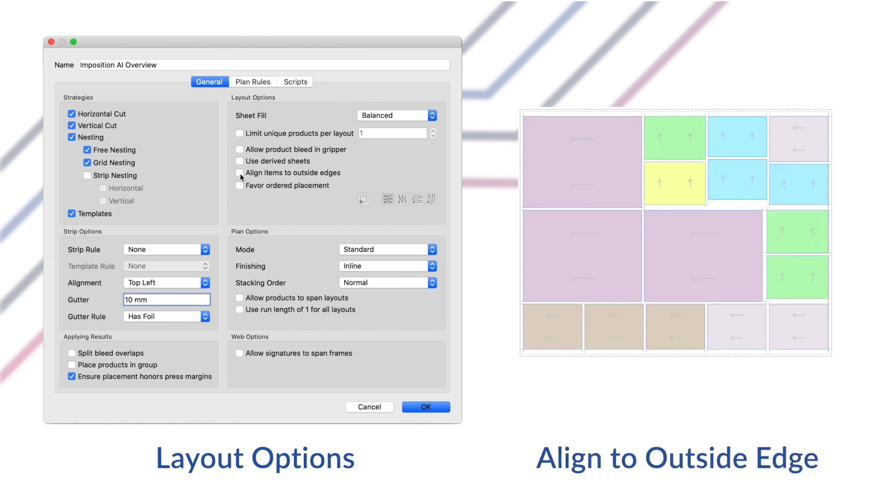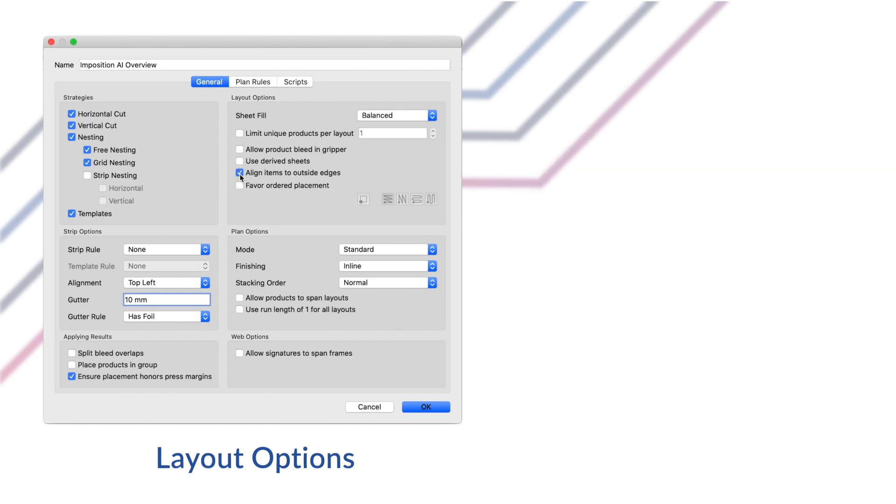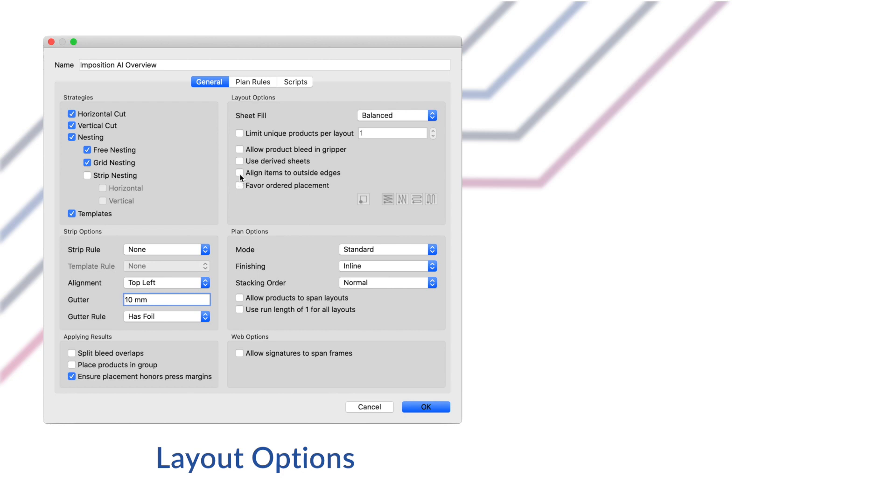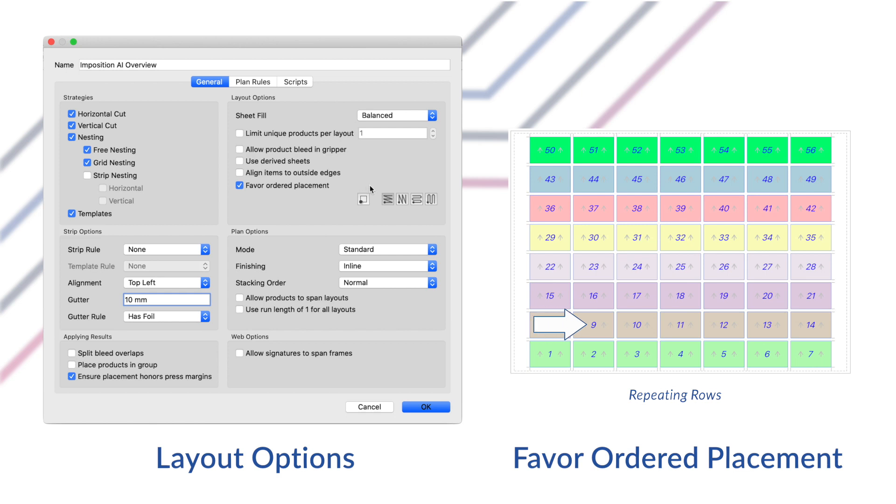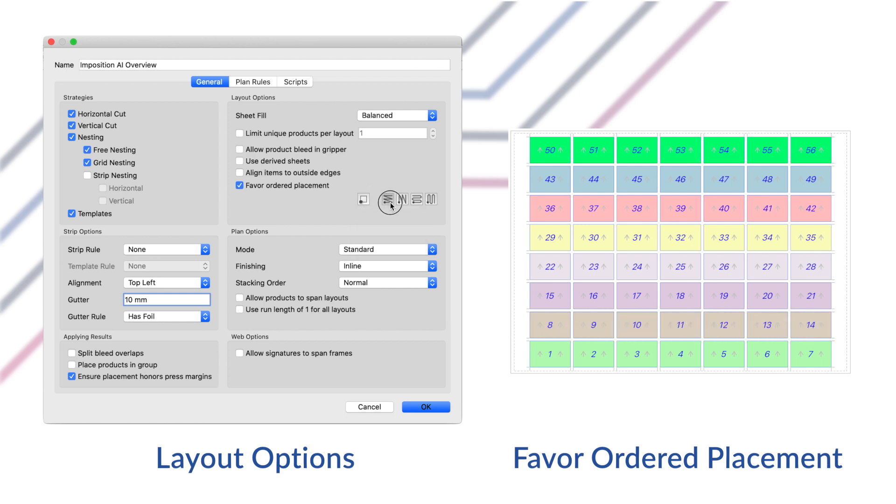Align items to outside edge will push all items to the content margin which makes for fewer guillotine cuts. Favorite order placement will let you define the order of products in the layout based on the order that the products were added to the job. You can specify the starting corner as well as the order method either by repeating rows or snaking and starting either vertically or horizontally.